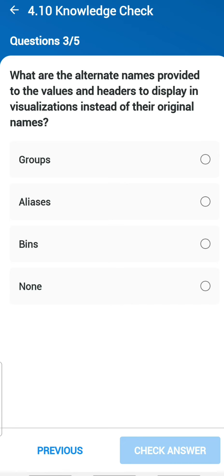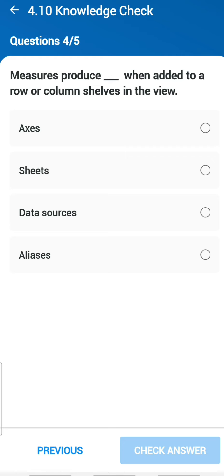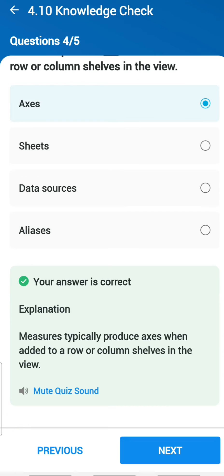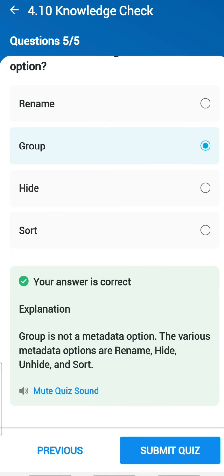Third question: what are the alternate names provided to values and headers to display in visualization instead of their original names? You can give aliases. Fourth question: a measure produces what when added to a row or column shelf in the view? An axis — measures are all about axes. Fifth question: which of the following is not a metadata option? You can rename, hide, sort, but you cannot do 'group' — group is not a metadata option.